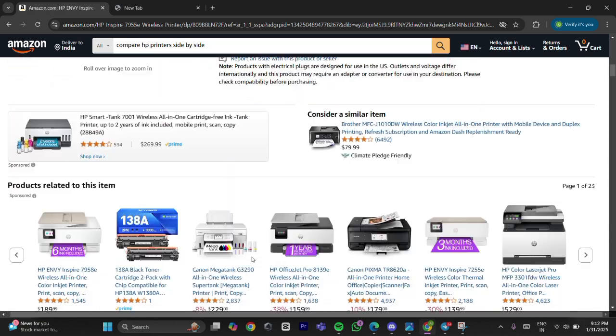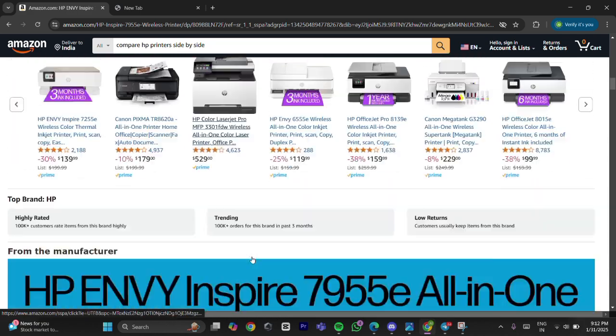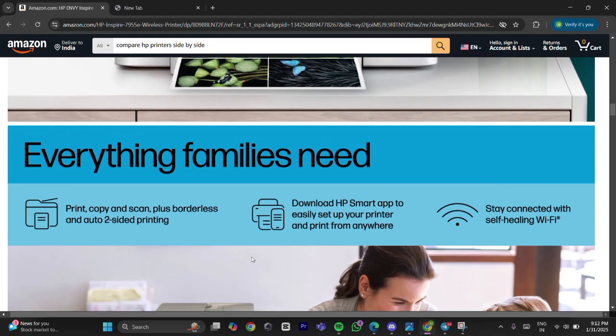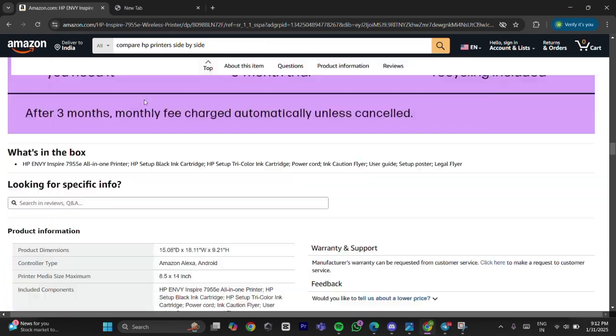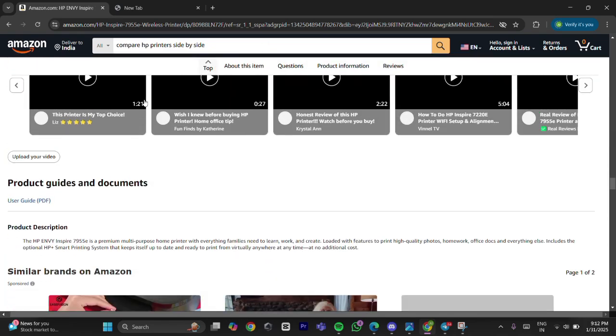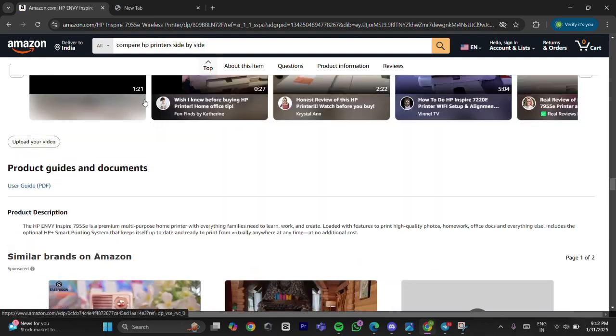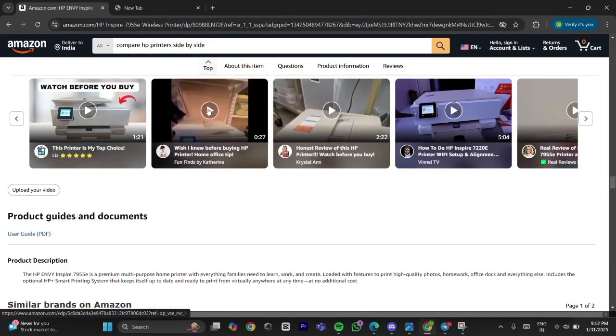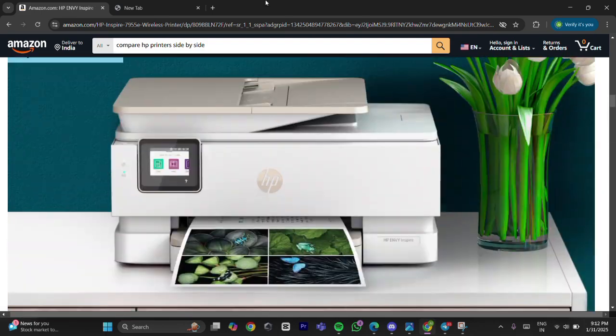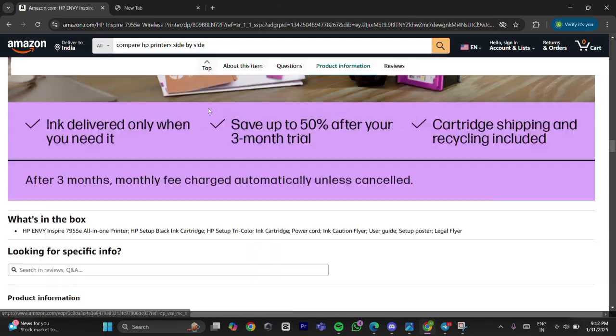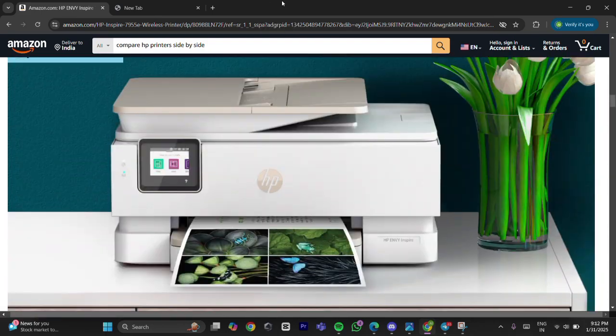Step 3: Contact Canon support. If the error persists after performing the above steps, it is recommended to contact Canon support for further assistance, as the printer may require professional repair.